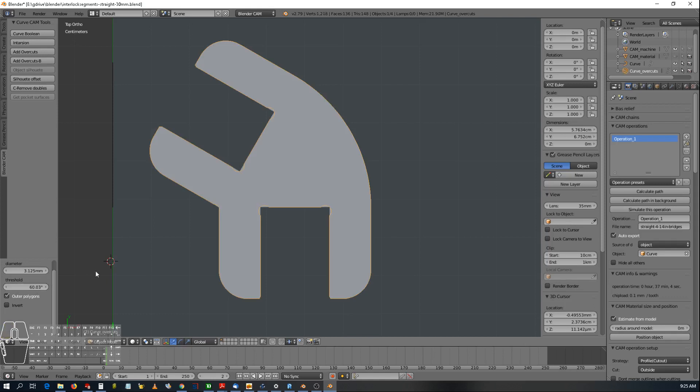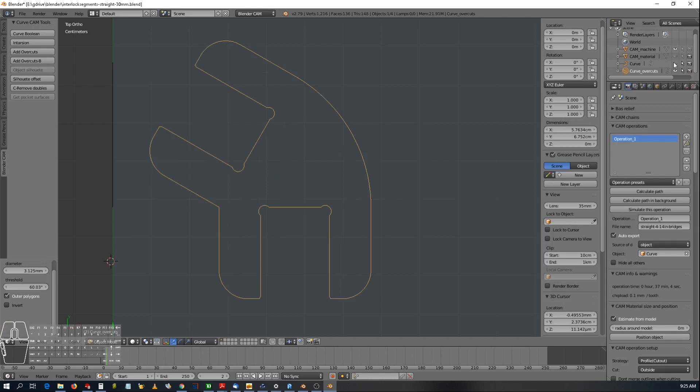There we go, that's the piece that I want. Thanks for watching. I'll be covering some other little features of Blender CAM. Please subscribe. I'll be making some more small videos. Have a great day.